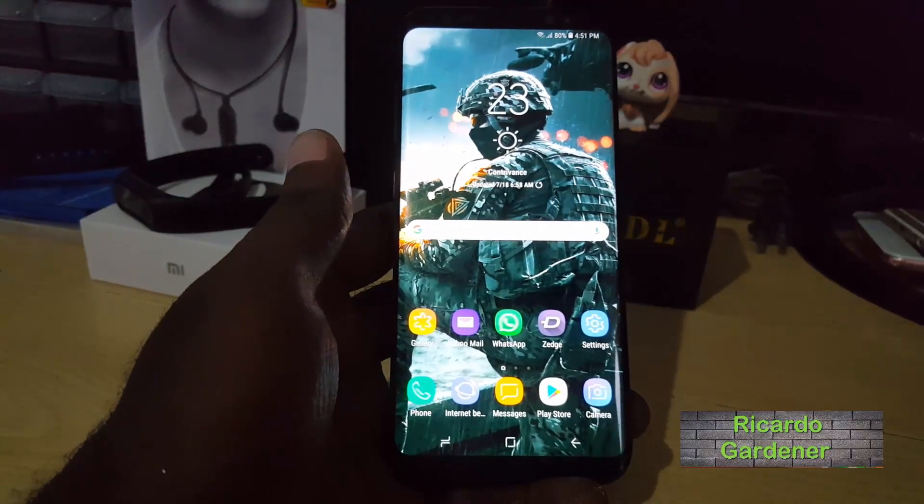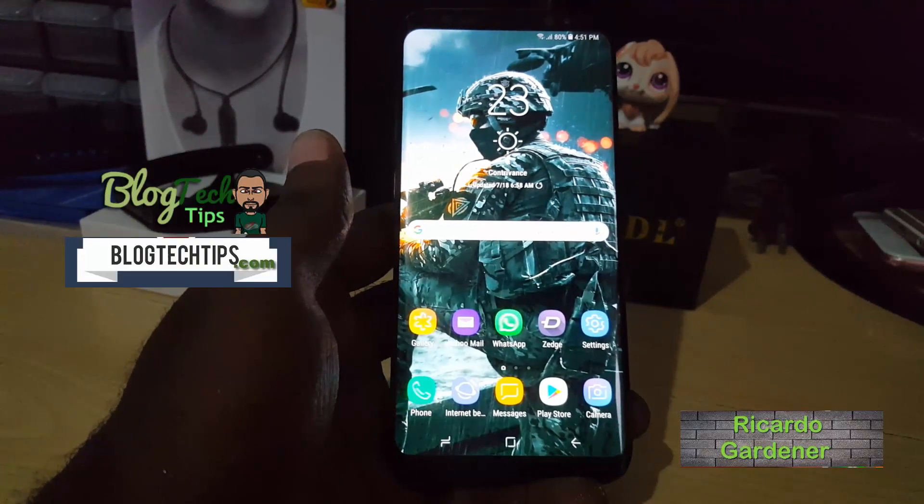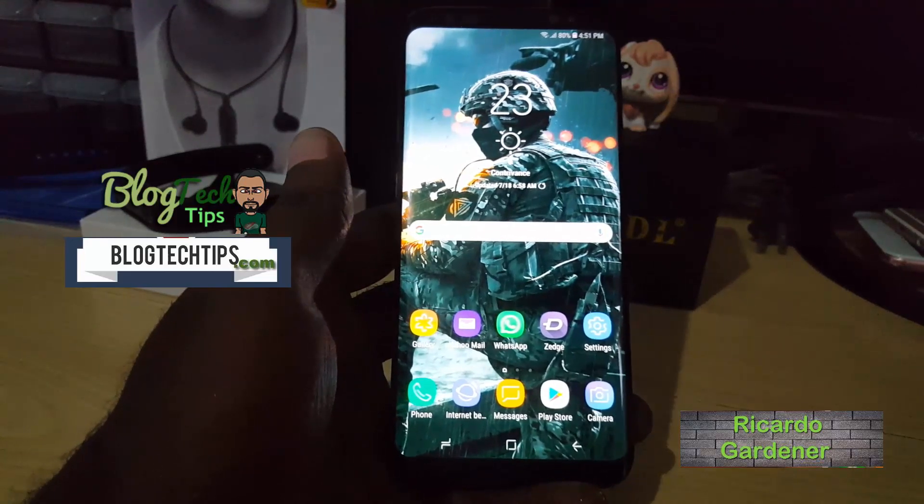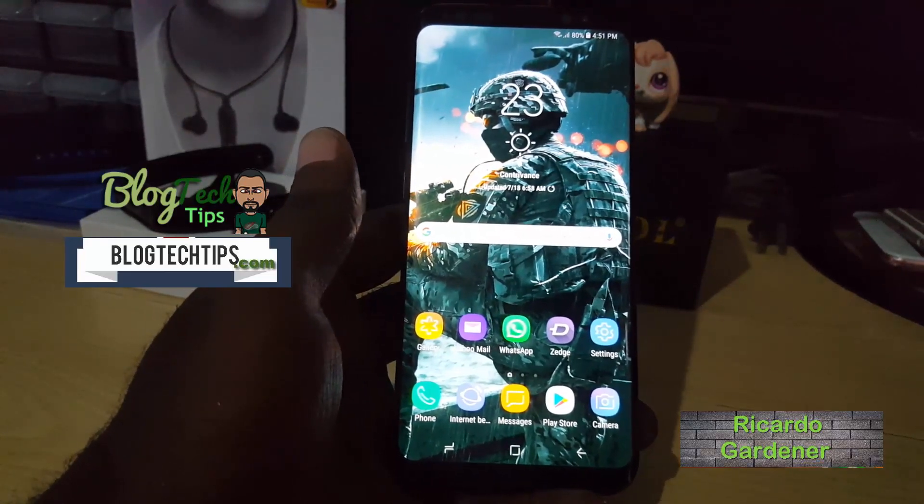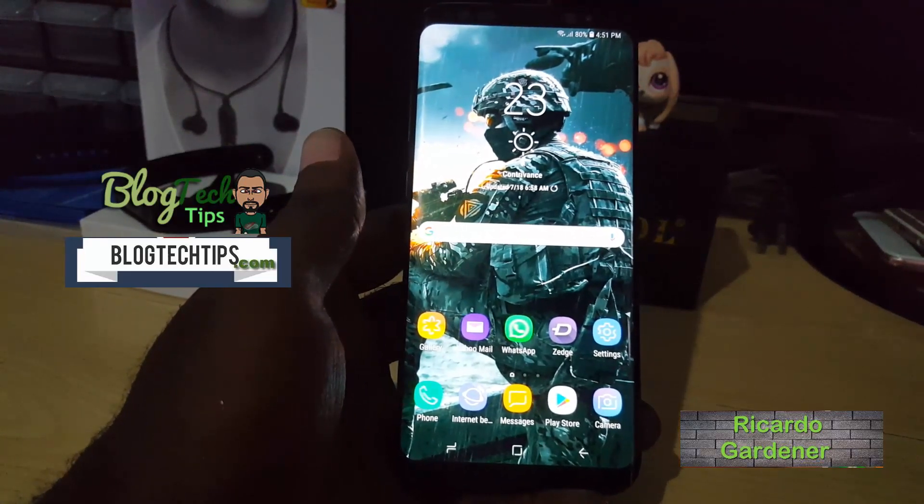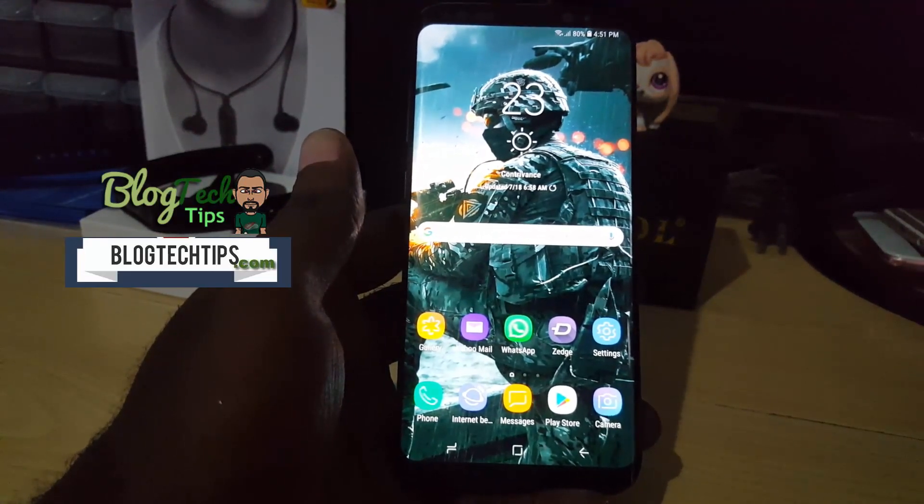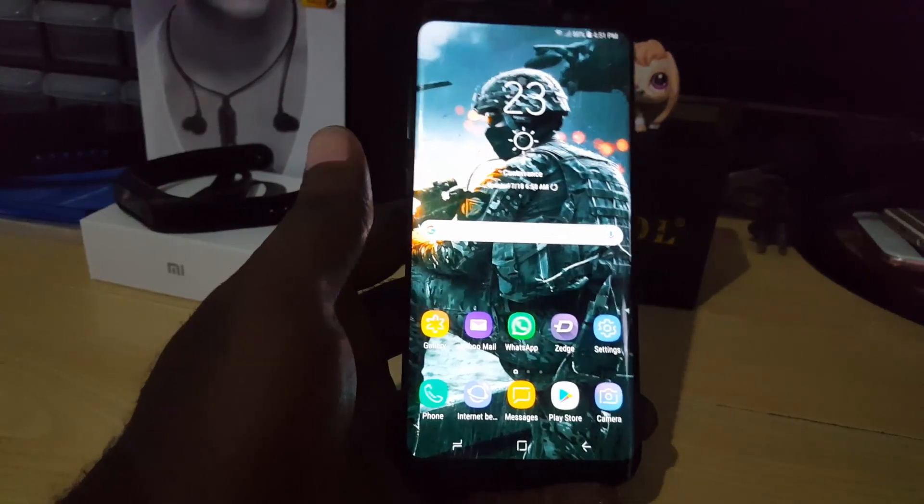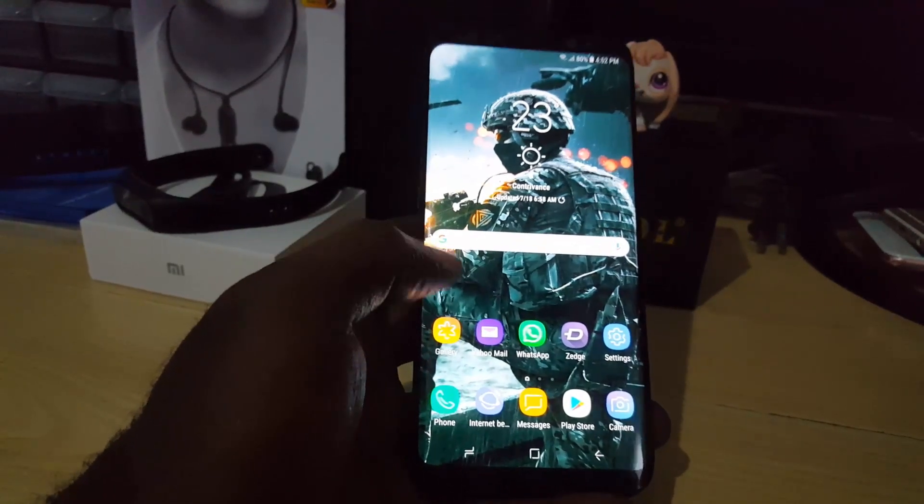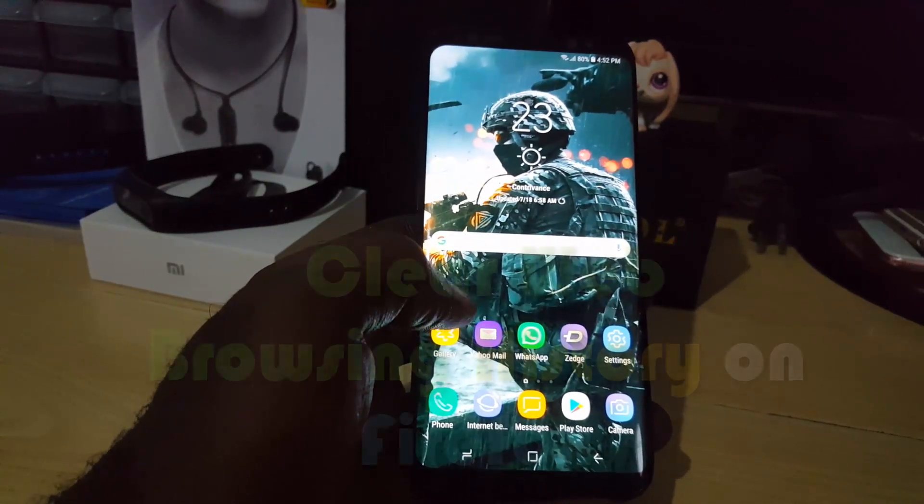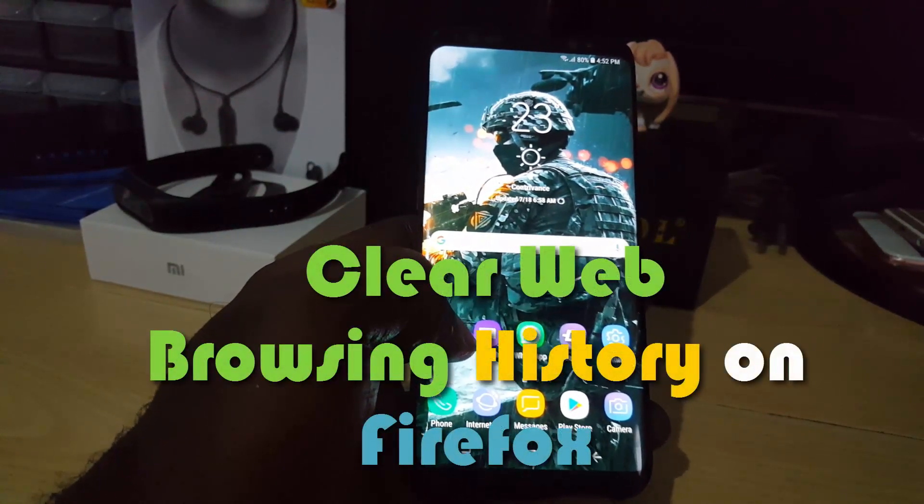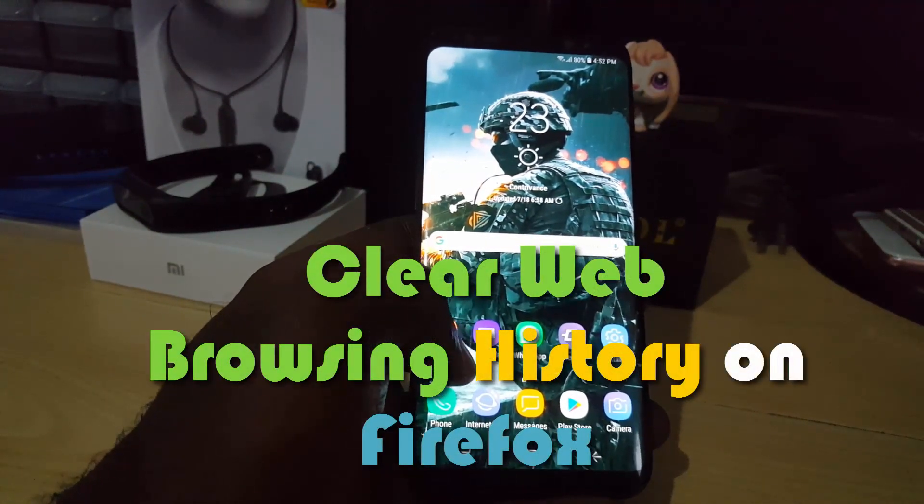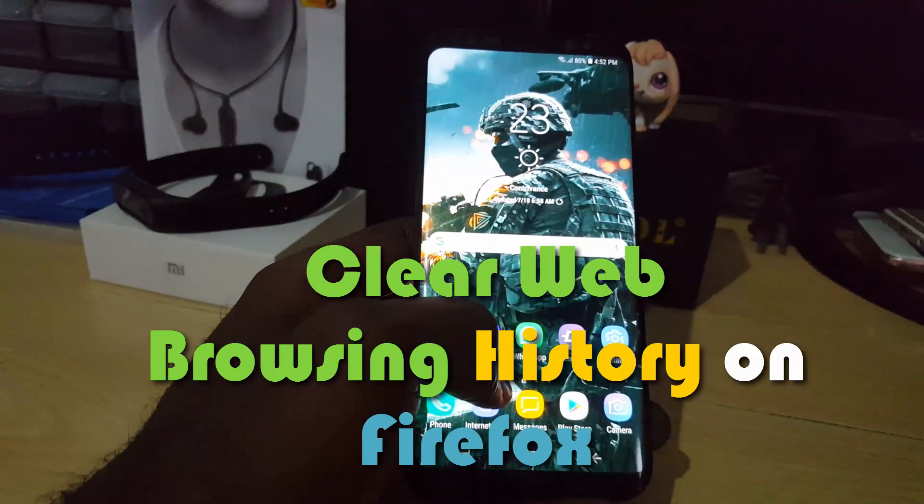Welcome to another Blog Tech Tips. So guys, for today, what I'm going to show you is how to clear the web browsing history on the browser known as Firefox on your smartphone.